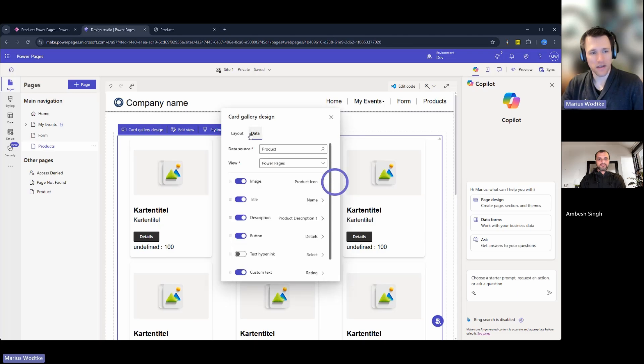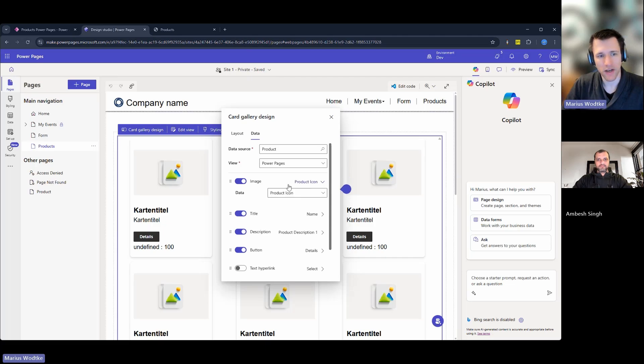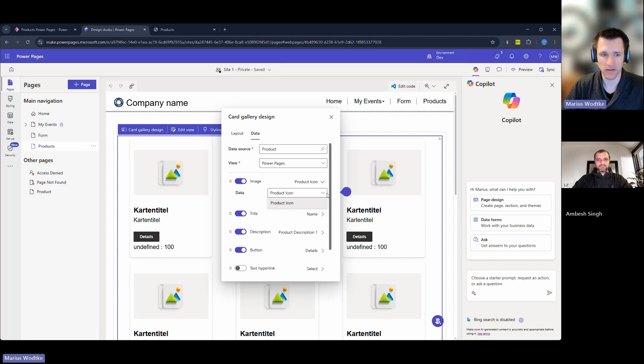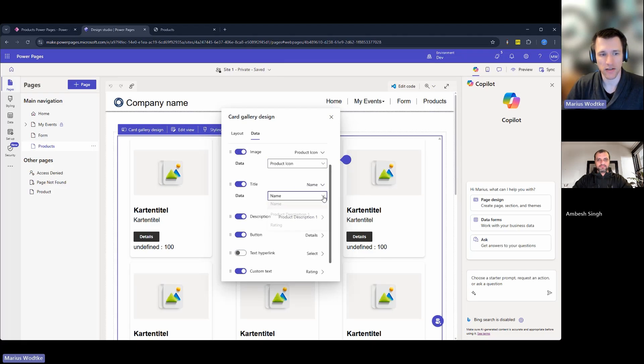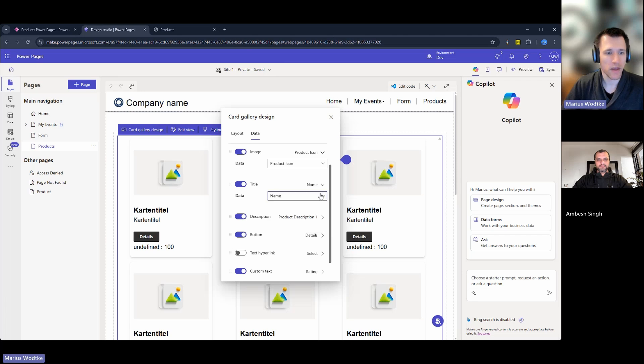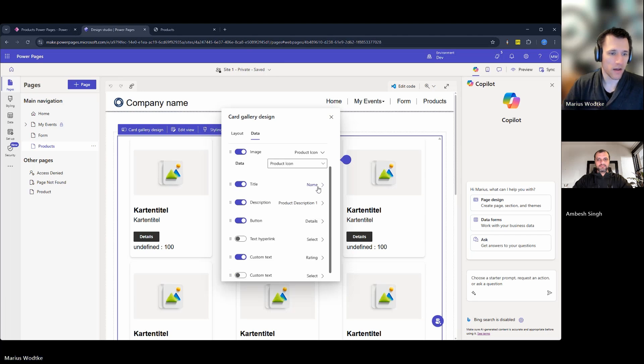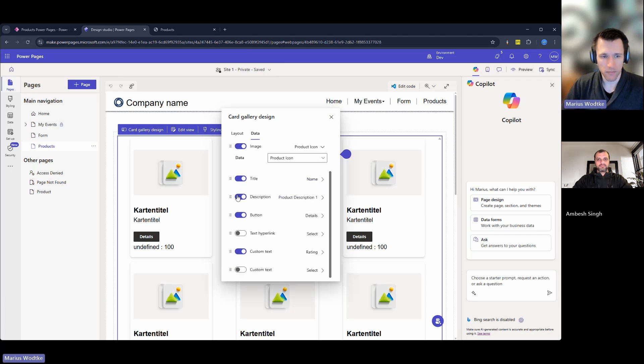So you have four different ones available right now. And then in the tab data, you select the data source and the view. And then here, for example, with the first image column, you can open it up and it will only show you image fields to be selected. And for the title and description, I instead have all the fields that can be shown as a string.